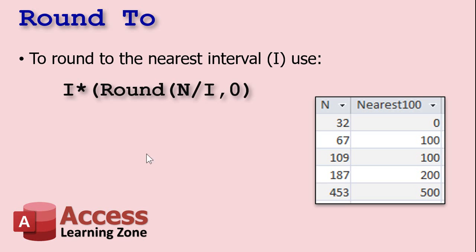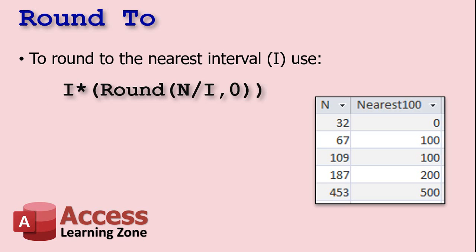And I forgot a closing parentheses there, didn't I? Look at that. I should put one in there. Don't forget that. Access will yell at you. PowerPoint will not. So there's the function. If you want to round to an interval, like round to the nearest 100, you can see over here in the example. Let's see how that works in the database.